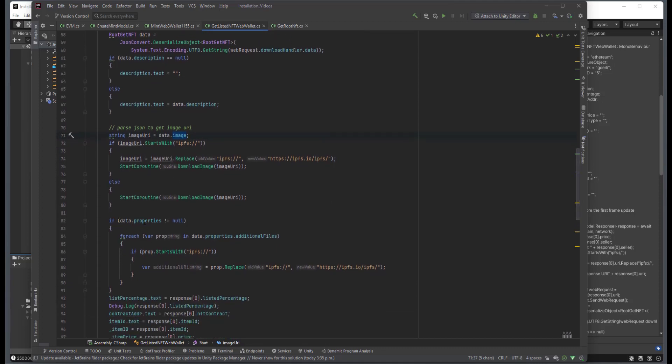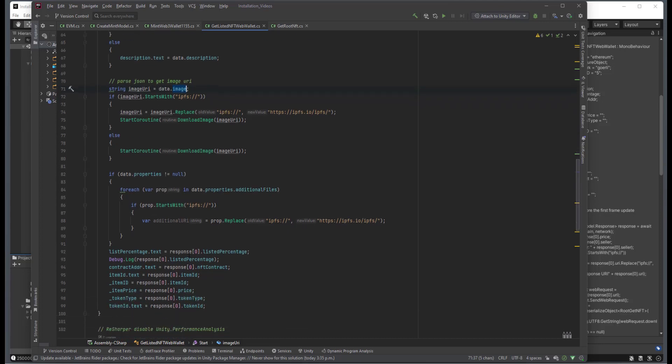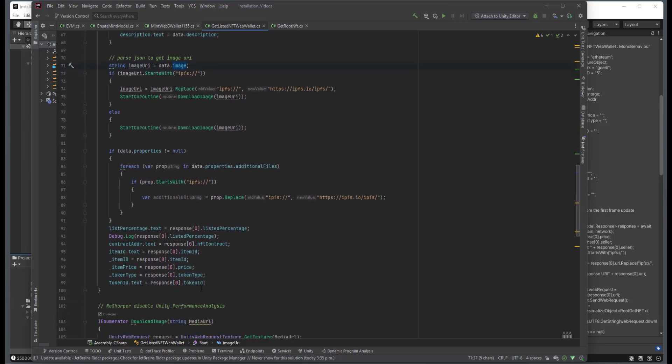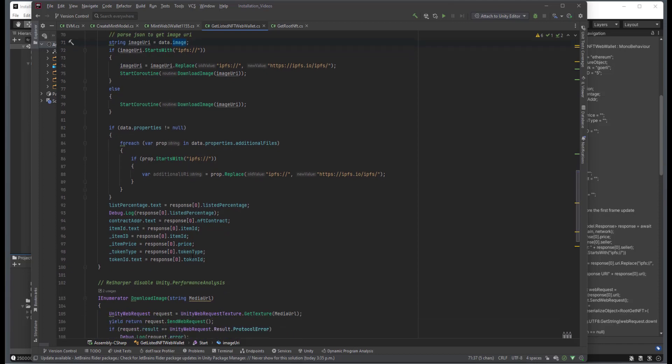Later on, we have the properties. So if the NFT creator has added additional properties to the NFT, we handle that. And then we just go through and just get the information for that particular NFT and display it on screen.